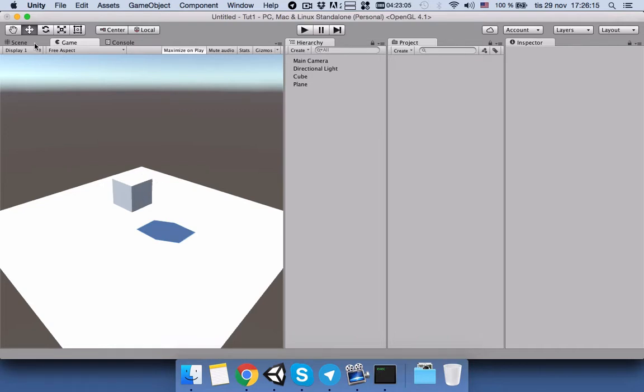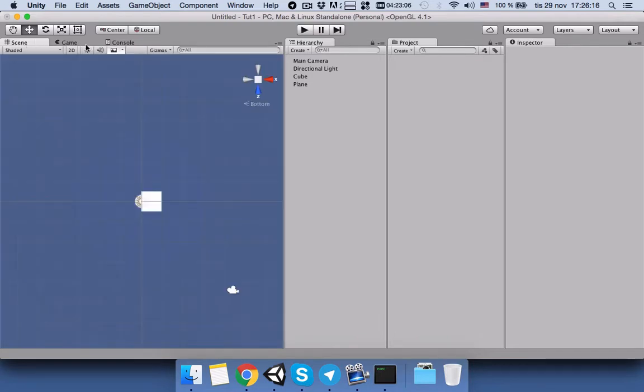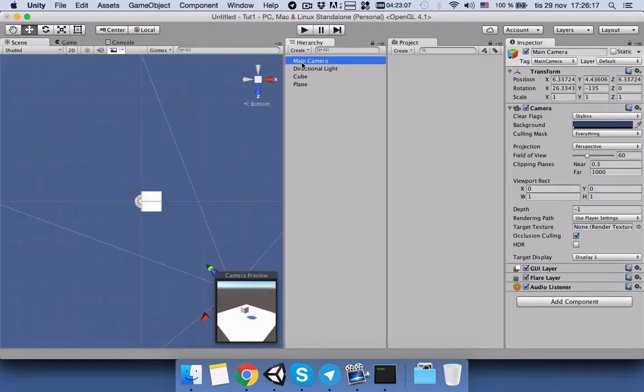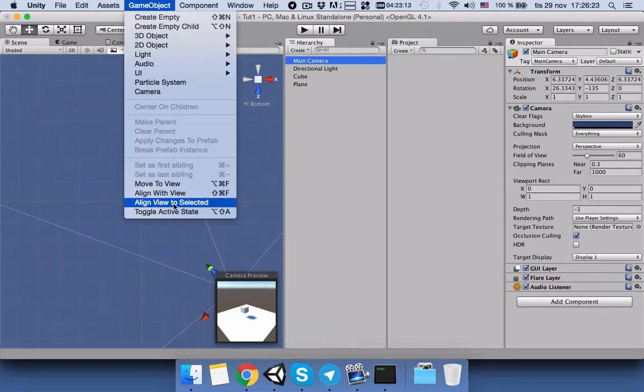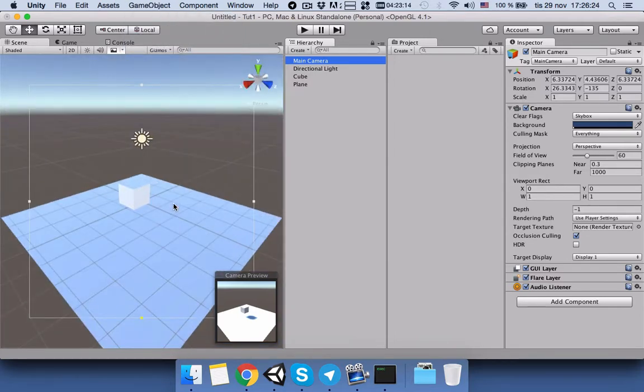So for that reason again we will click on main camera and then we will click on GameObject. This time we will Align View to Selected, and now we will have the view back. Now our scene view has the same view as the game.